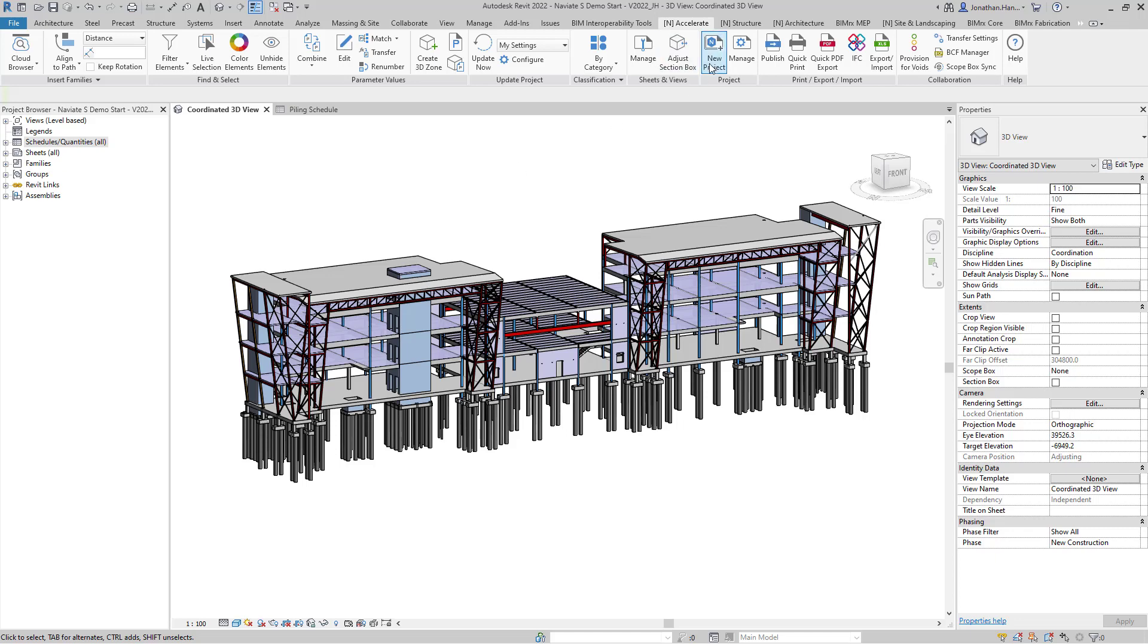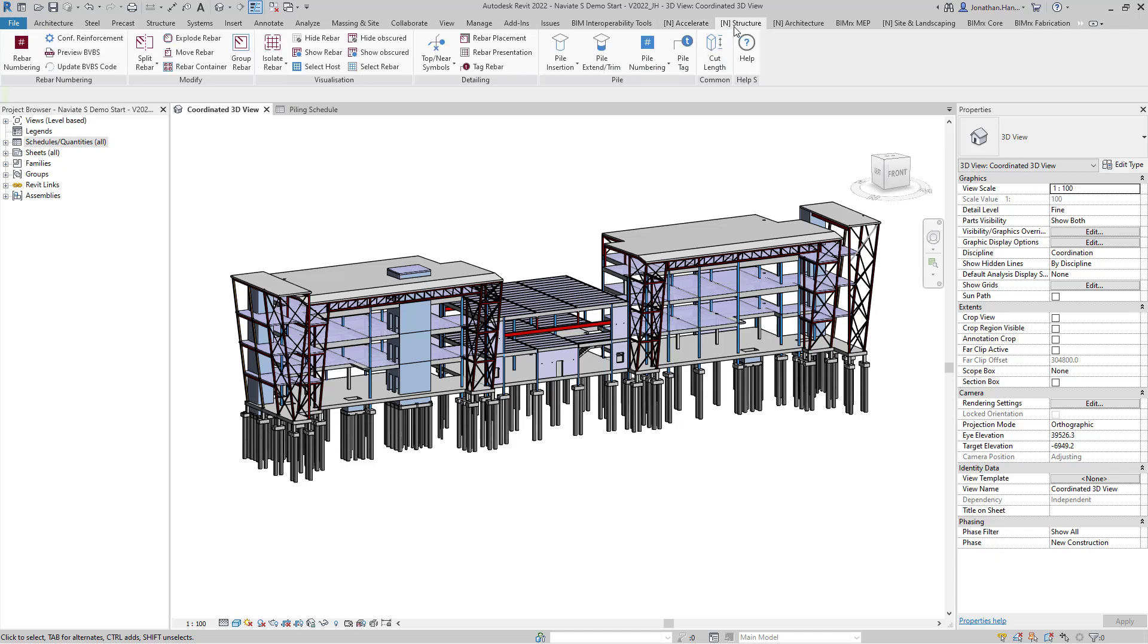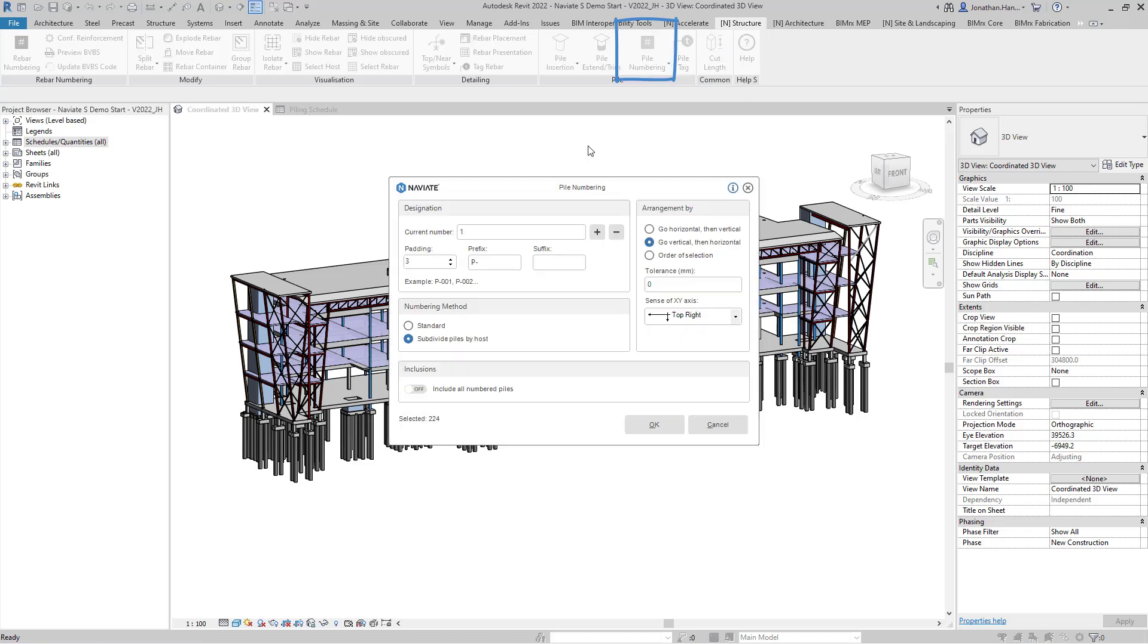We're going to use the Naviate structure tab and select the pile numbering tool. This tool will automatically apply a mark value to each of your structural piles based upon the parameters that we fill out within this dialog box.